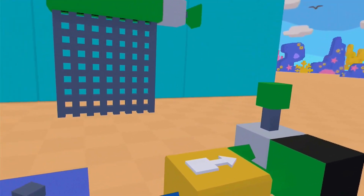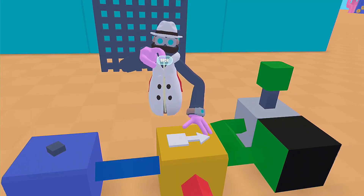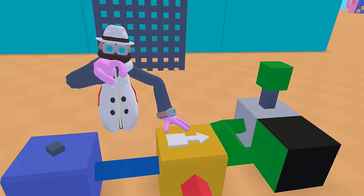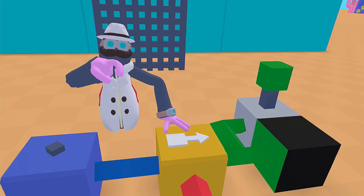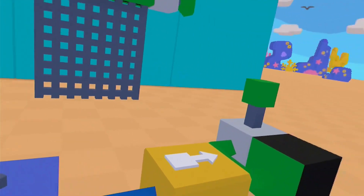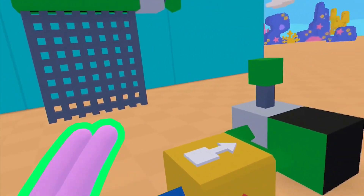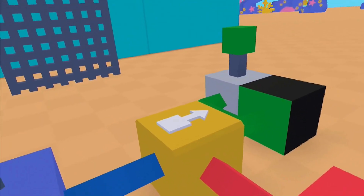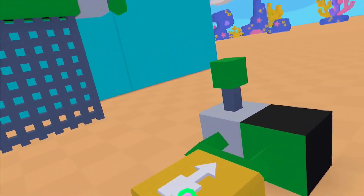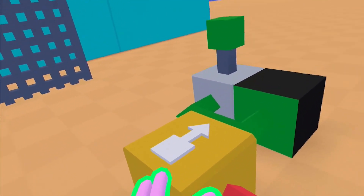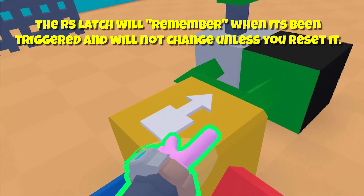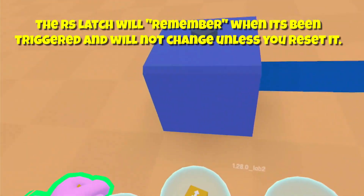It will stay on until you actually hit the reset — that's where the RS comes from in the latch. It's reset-set or set-reset. If you hear anybody say RS latch or SR latch, they're essentially the same thing. It's very cool because you can use it as memory because it remembers that last state it's in.